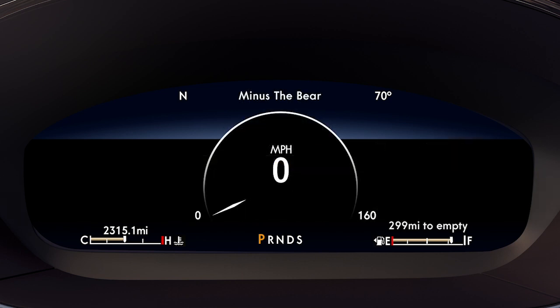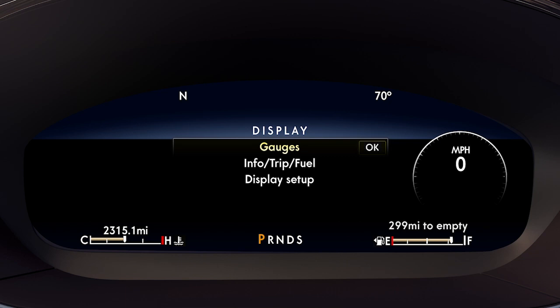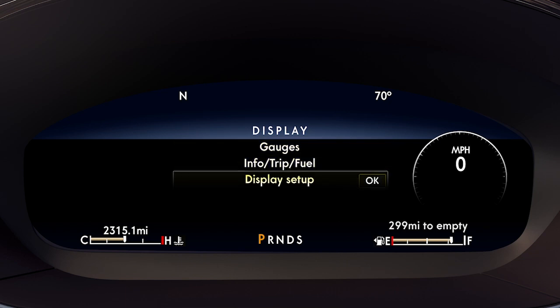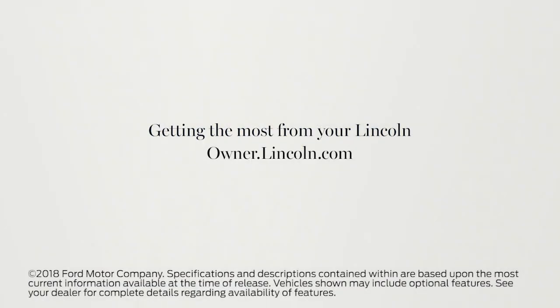To change things like miles to kilometers, Fahrenheit to Celsius, or your language preference, press display, scroll down to display setup, press OK, then select your desired option to adjust. We hope we've answered your questions. For more information, please visit owner.lincoln.com. Thank you.